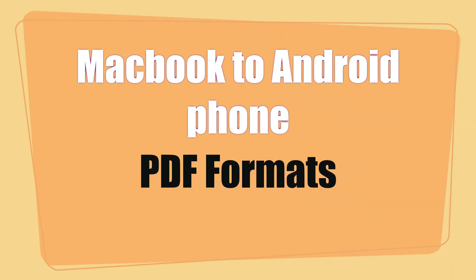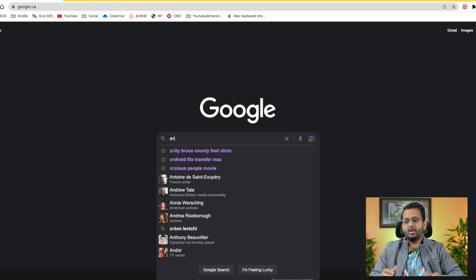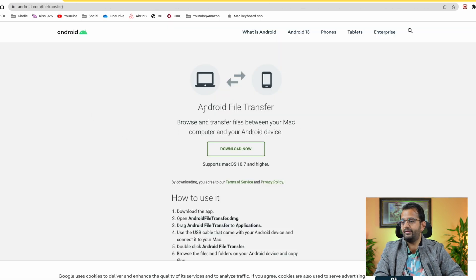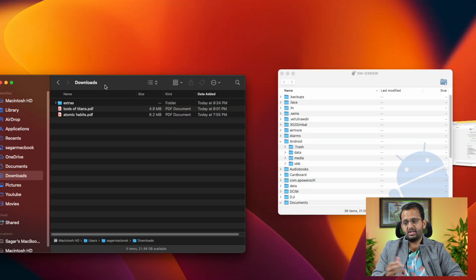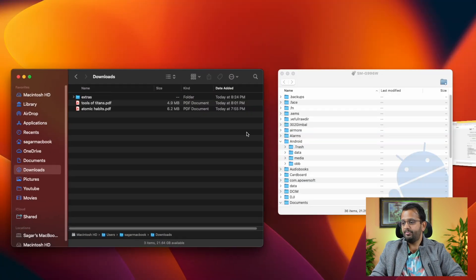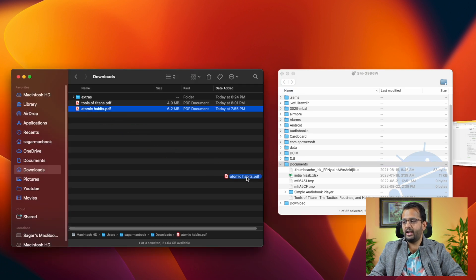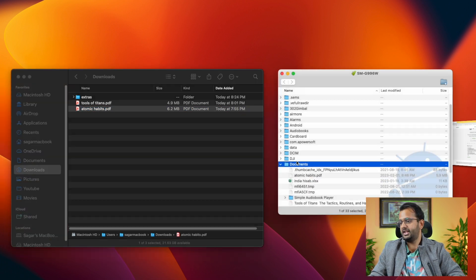I'm using a MacBook, so these are the steps for that. For an Android phone, you will need to download a program called Android File Transfer. Download it from Google and have your phone connected to open the program. Once the program is ready, the folder you're looking for is Documents — just copy the file there and it will show up in your files folder. That's it.